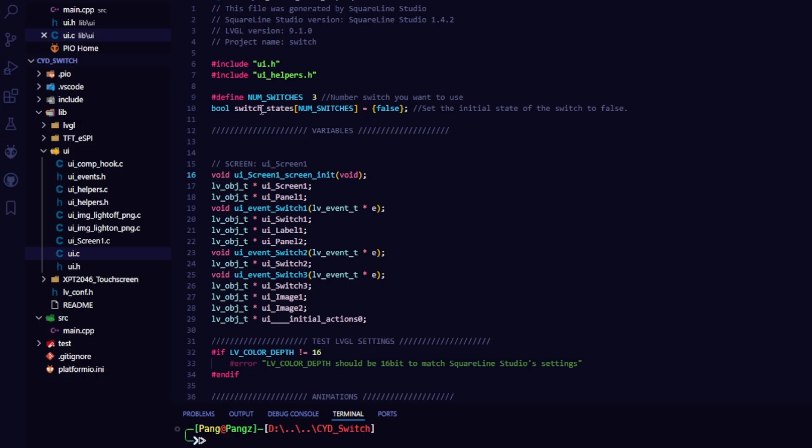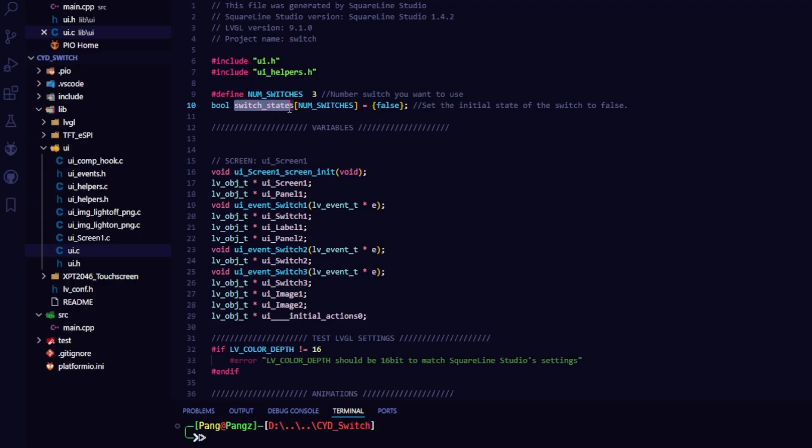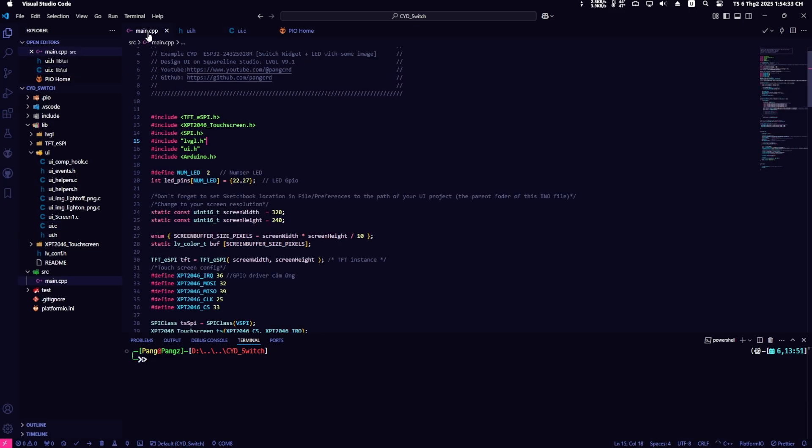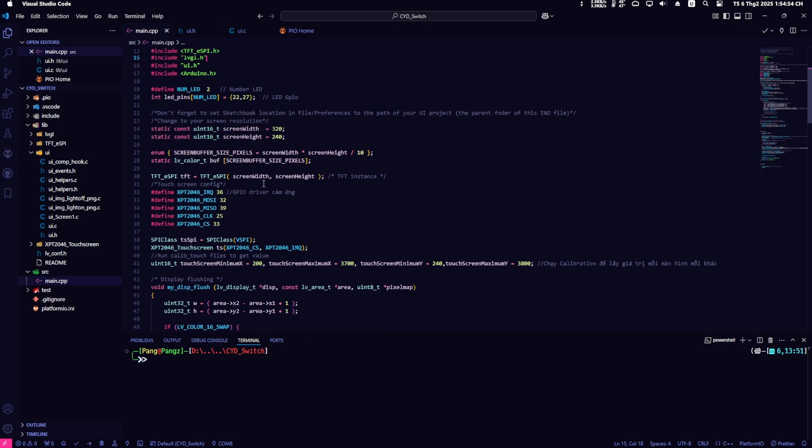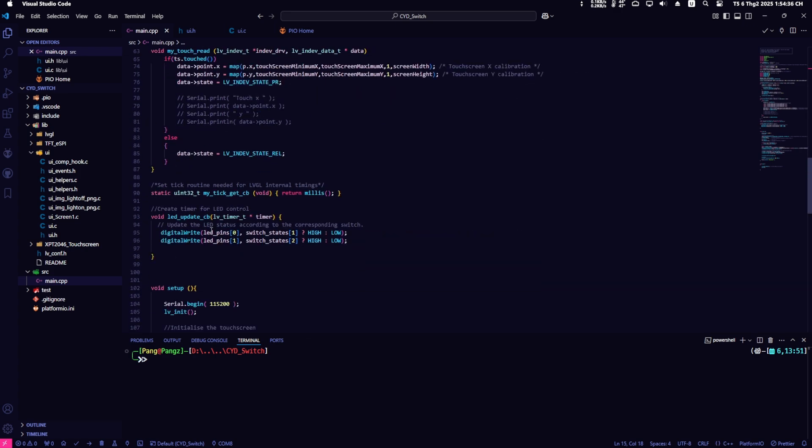First, I create the variables. The first variable is the number of switches needed. Here, I use three switches so I set the value to 3. The second variable is the array of switch states, with an initial value of false for all elements. The reason I do this is to create a function to manage the switch states, making it easier to use in main.cpp. This will help keep the source code neat and efficient when you need to manage multiple switches.